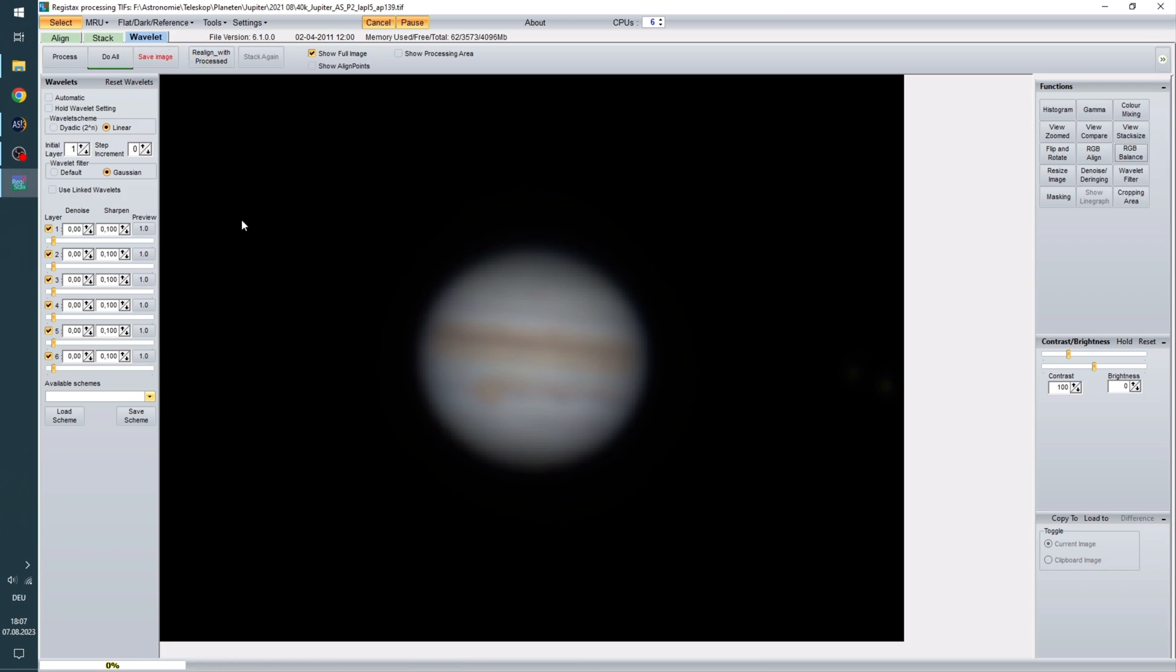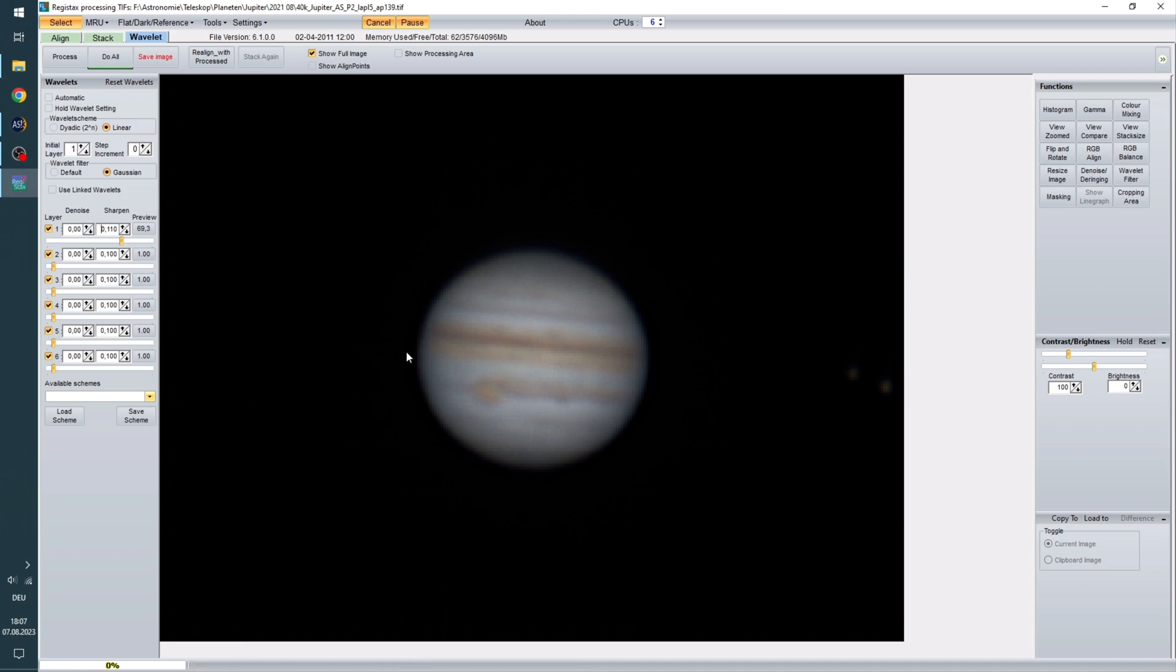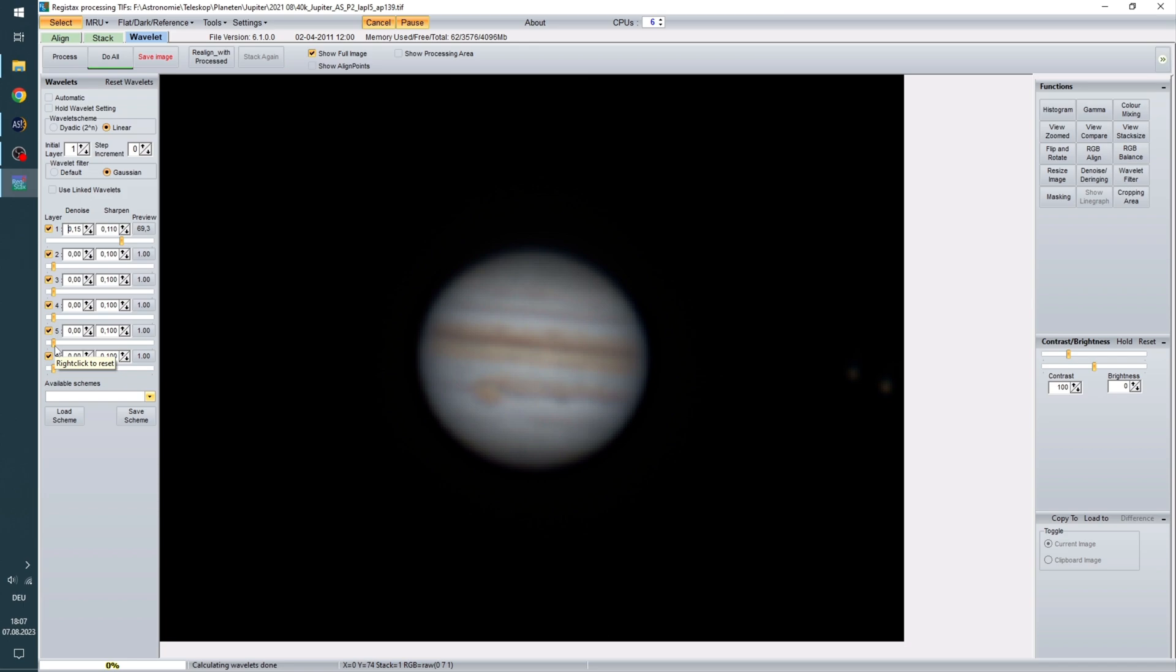So the next step is to go to Wavelet here. And now we have these layers. And if we just go with the first layer here, let's say around 70, you can already see it is a lot sharper. And we can even go on sharpen here. Now we have to pay attention that this doesn't get like too harsh of a contrast. So we can also use this denoise setting to smooth that out a little bit. And now it is just a process of working with these layers and settings and just testing what works best for your picture.